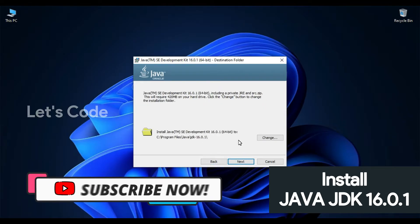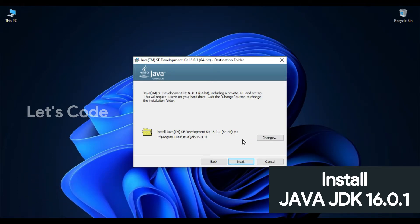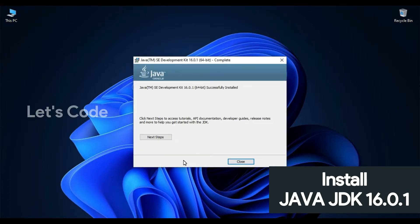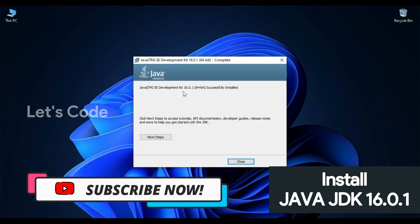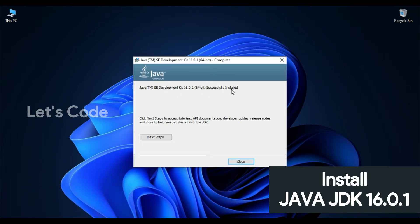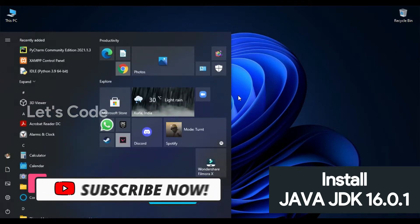Double-click the installation file JDK 16.0.1. Welcome to the installation wizard for Java SE Development Kit — click Next. Here you can change the directory, or stick with the default directory which is C drive > Program Files > Java > JDK. Click Next. Java SE Development Kit 64-bit is successfully installed.